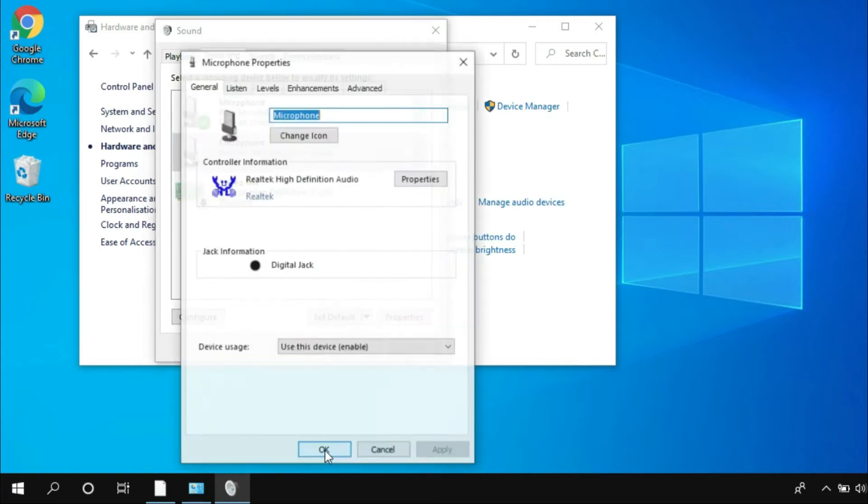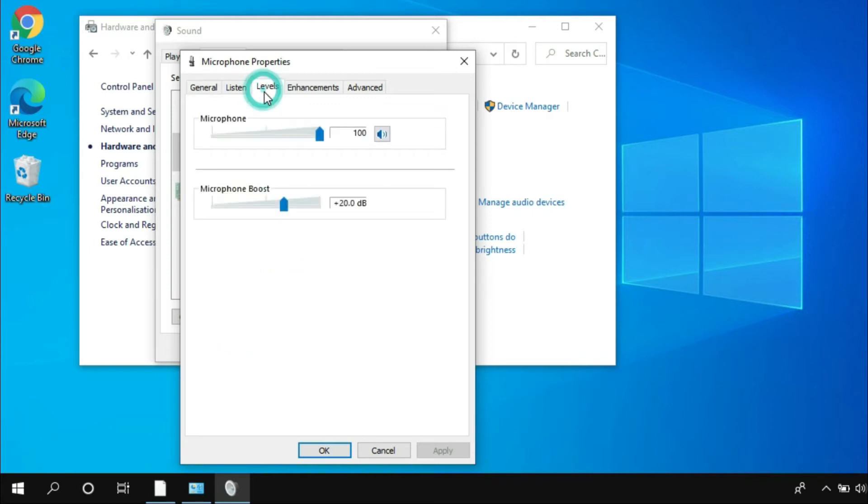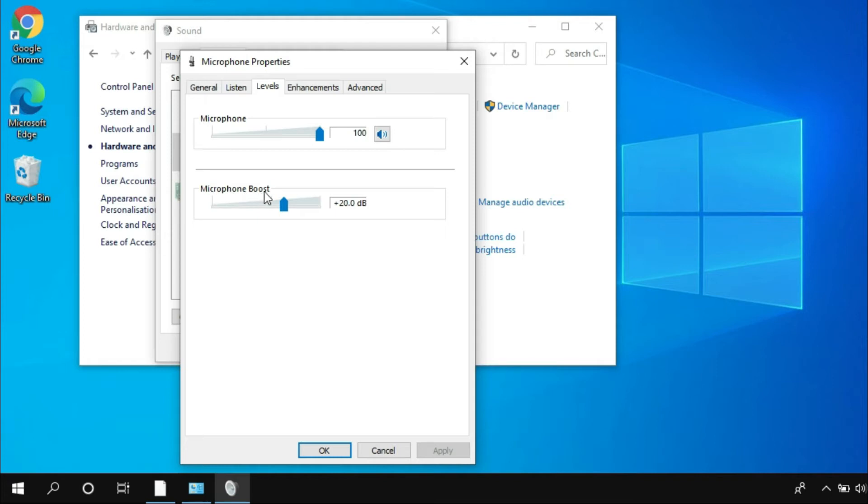Now on the Microphone Properties, go to the Levels tab and make sure the microphone sound is selected to 100. Also go to the Microphone Boost section here and then select either 10 dB, 20 dB, or you can also select 30 dB if you want, but here I'm going to select 20 dB.